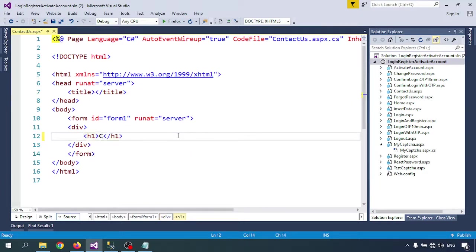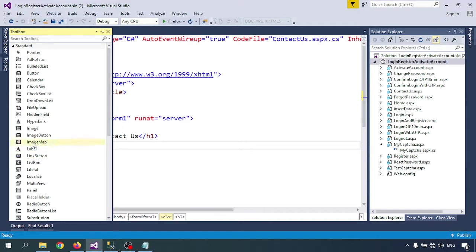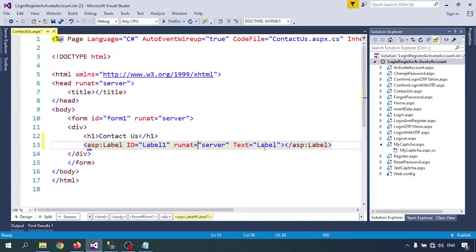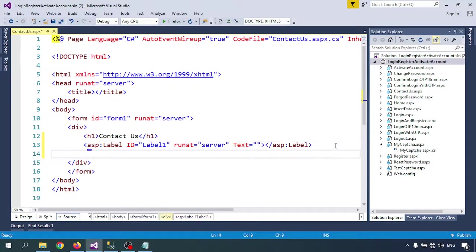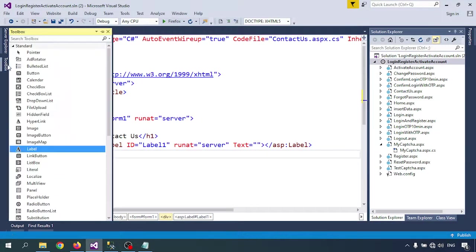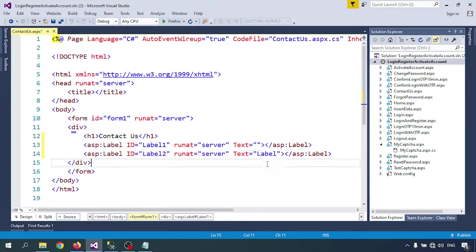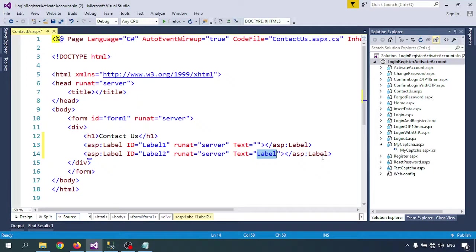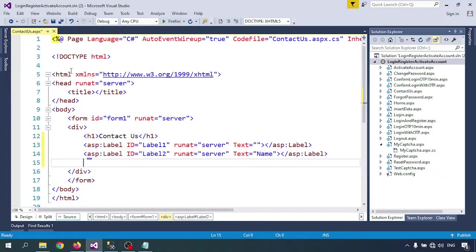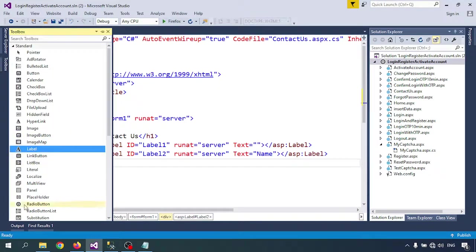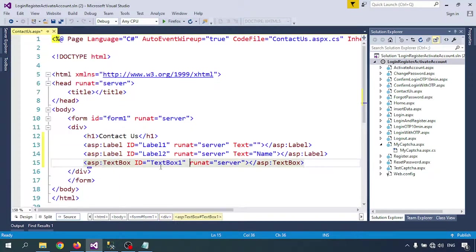I'm going to create one label for the error message. I'll set the label for error message here. Next is again a label - I'll create the name and textbox.